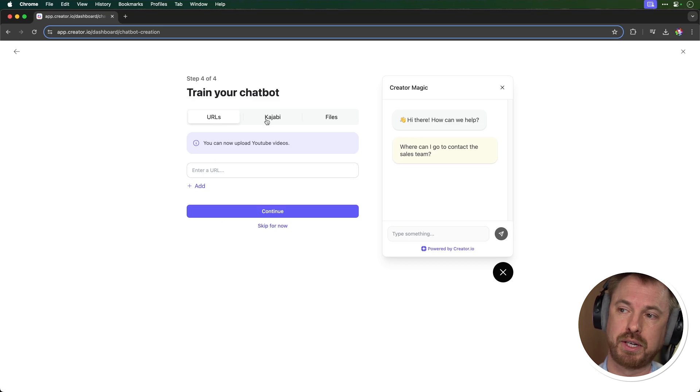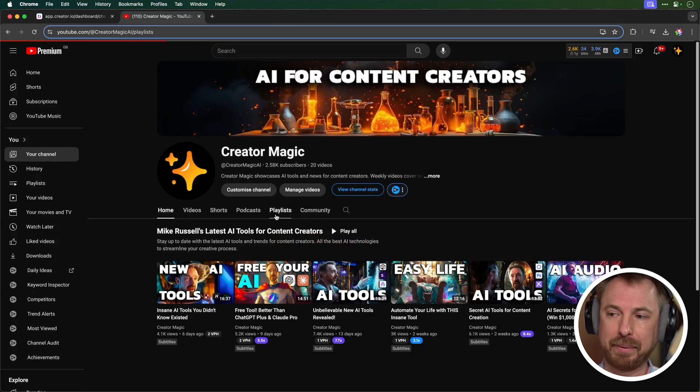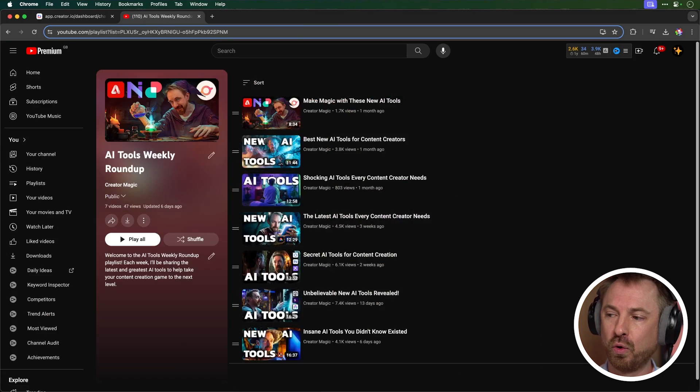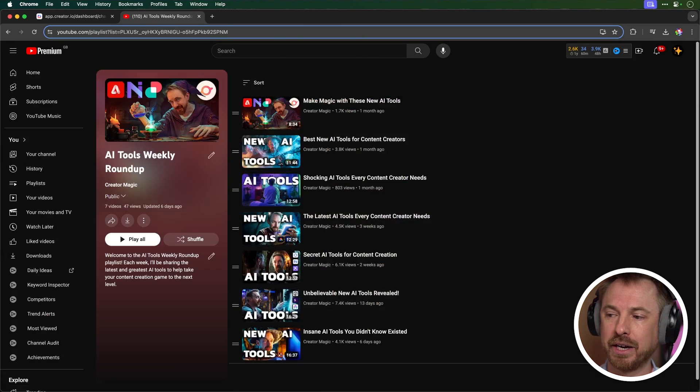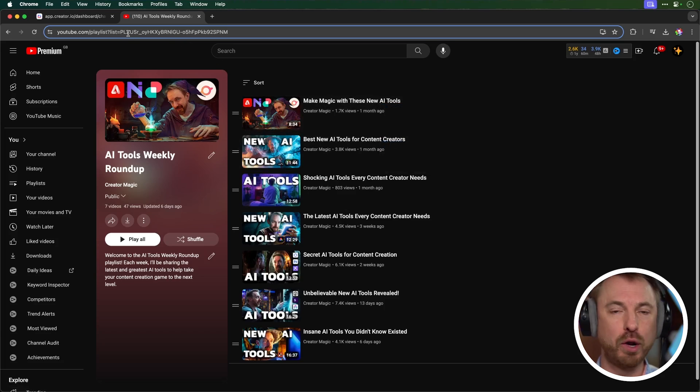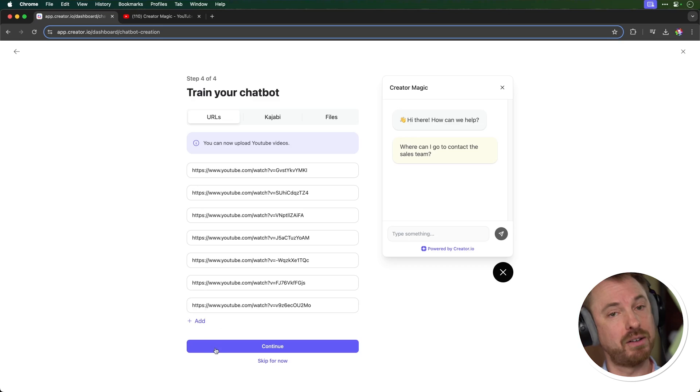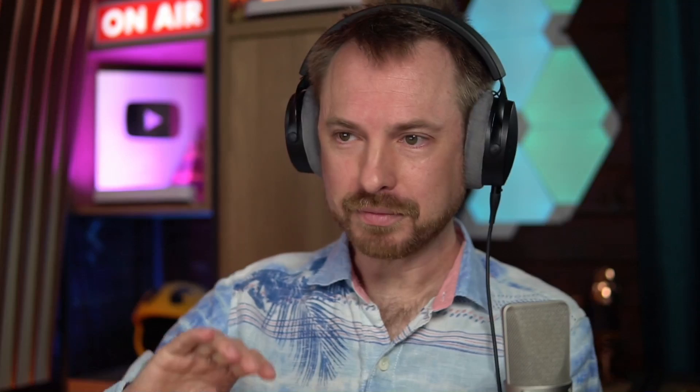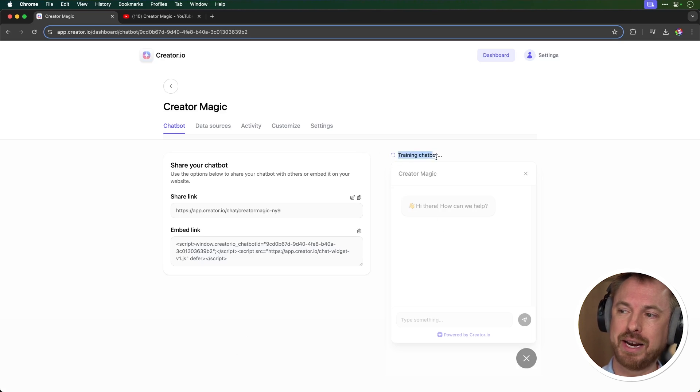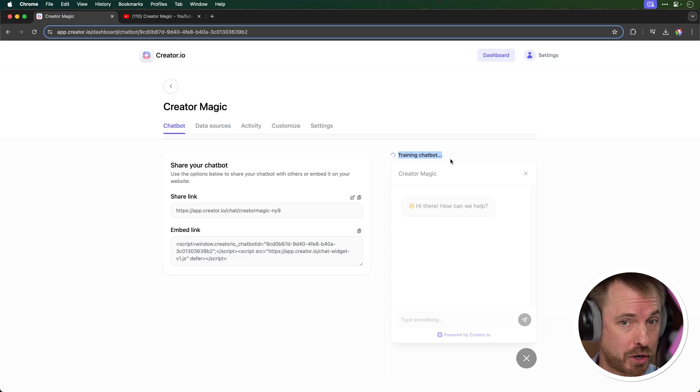And the final step to complete this process is just to train the chatbot. Now, you can train it on URLs, Kajabi, if you're already using their platform, or indeed files over here. I'm going to go to my Creator Magic channel, hit the playlists, and you'll see I've got a playlist here for all the weekly AI tools roundups that I do. So I'm simply going to head over to this playlist and I'm going to copy and paste all of those URLs. And there you go, as you'll see, I've done seven roundups so far, not including this one, and I'll click continue. And you'll see it's told me it's already created the chatbot, which is incredible. I've got a little spinning circle here saying it's training the chatbot, so I'm going to wait a little bit. I'll cut and then I'll show you how the chatbot works.